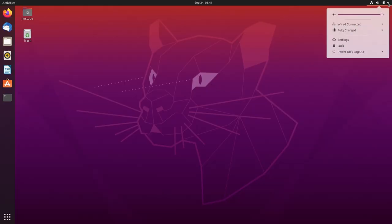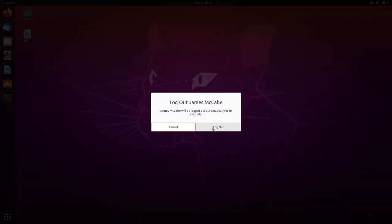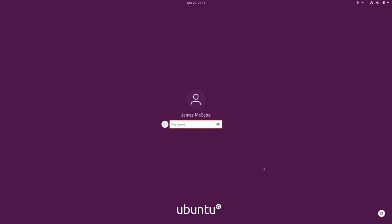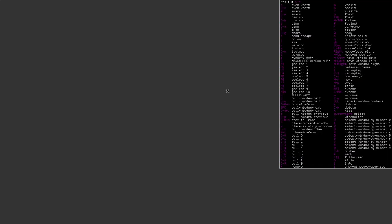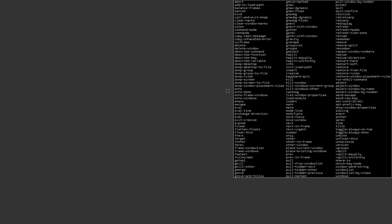I log out of Ubuntu. On the login screen, clicking the session selector in the bottom right corner now shows StumpWM as an option. I select it, enter my password, and we're logged into StumpWM. Using the prefix key Ctrl+T followed by '?' brings up the help menu. StumpWM is installed and working. I hope you learned something from this video — see you in the next one!